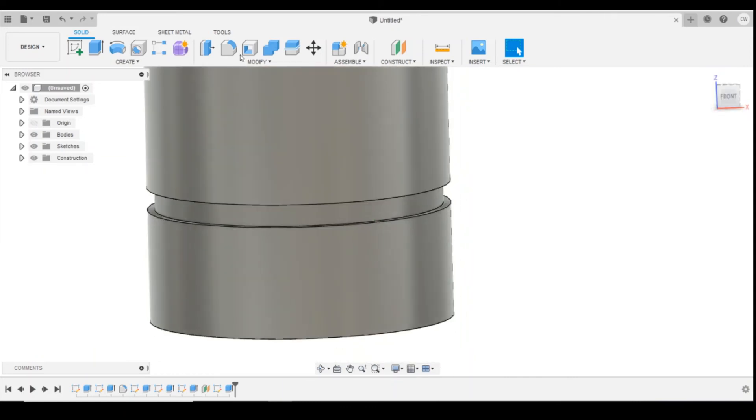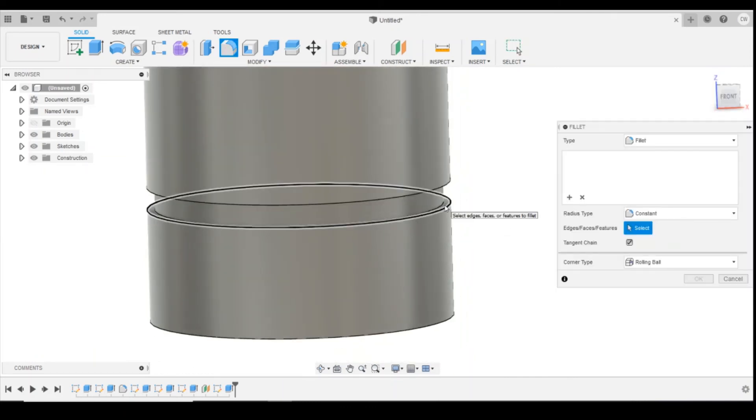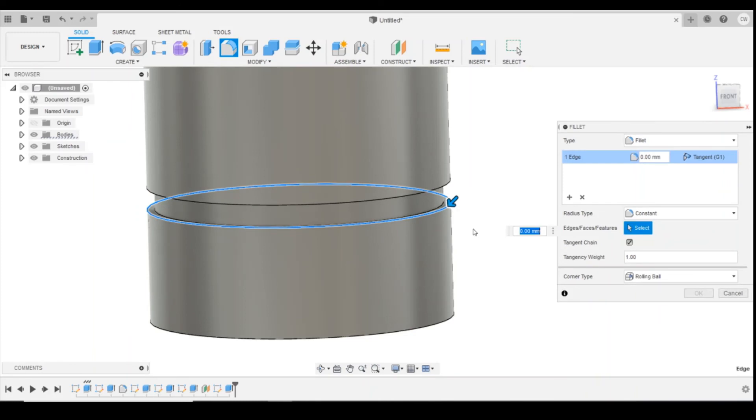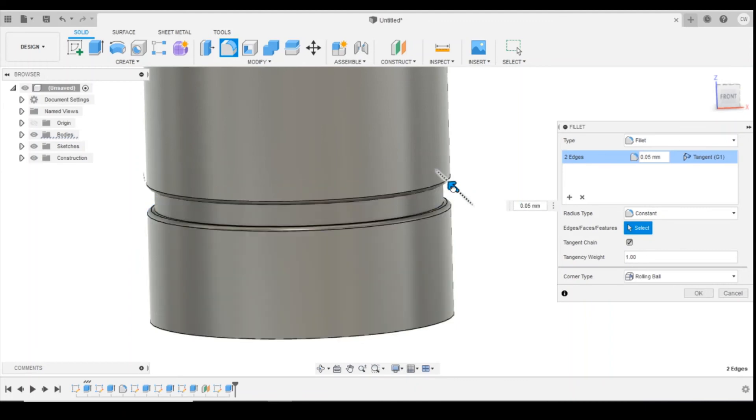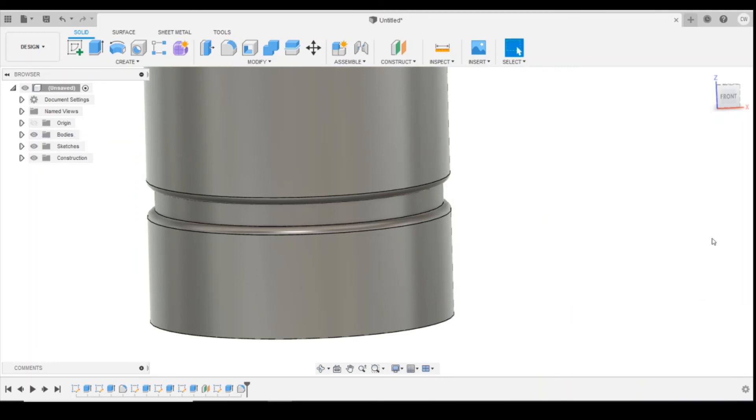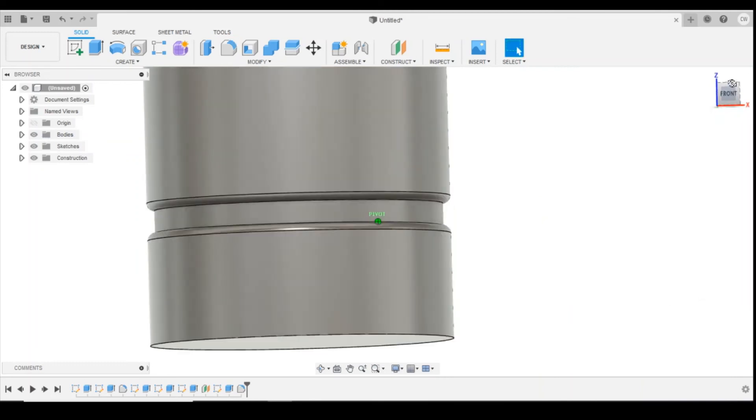I'm just going to use fillet again just to round off that edge. I'm also going to press and hold shift and select the other edge as well. So I'm now changing the rounding of both edges. I'm going to just bring that in so it's curved in slightly.